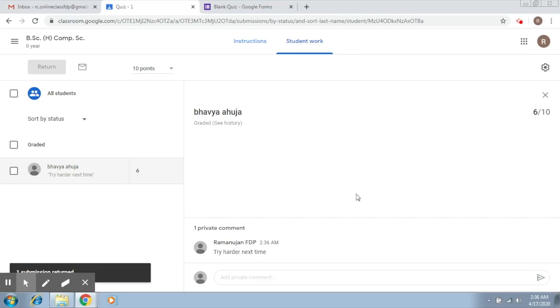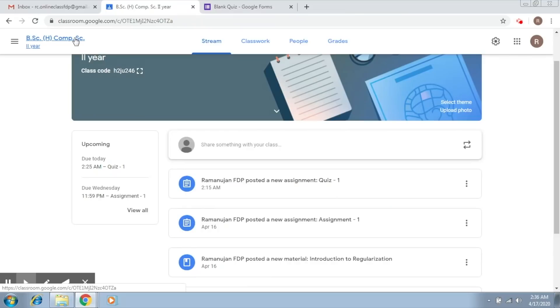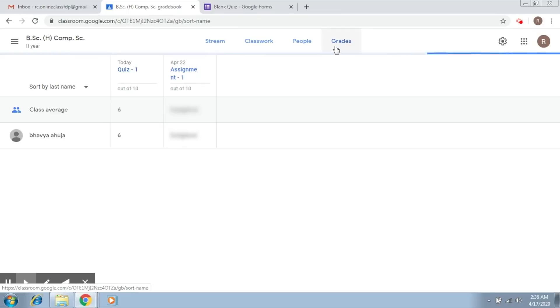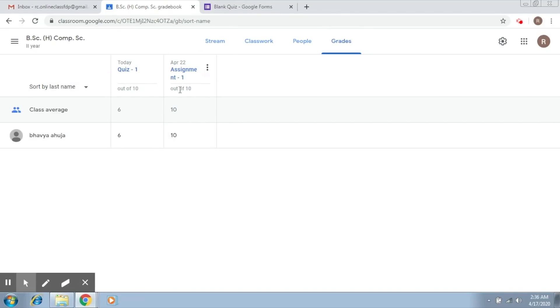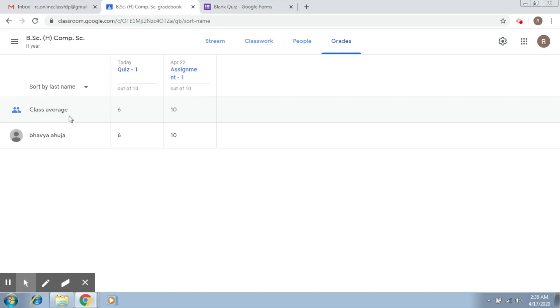These are the two ways you can release scores to students. Getting back to the grades section, we can see we marked an assignment at ten out of ten and also marked the quiz at six. This is the class average, which currently belongs to just one student. When you have more students, you will see more marks here — this is how a complete gradebook is maintained.